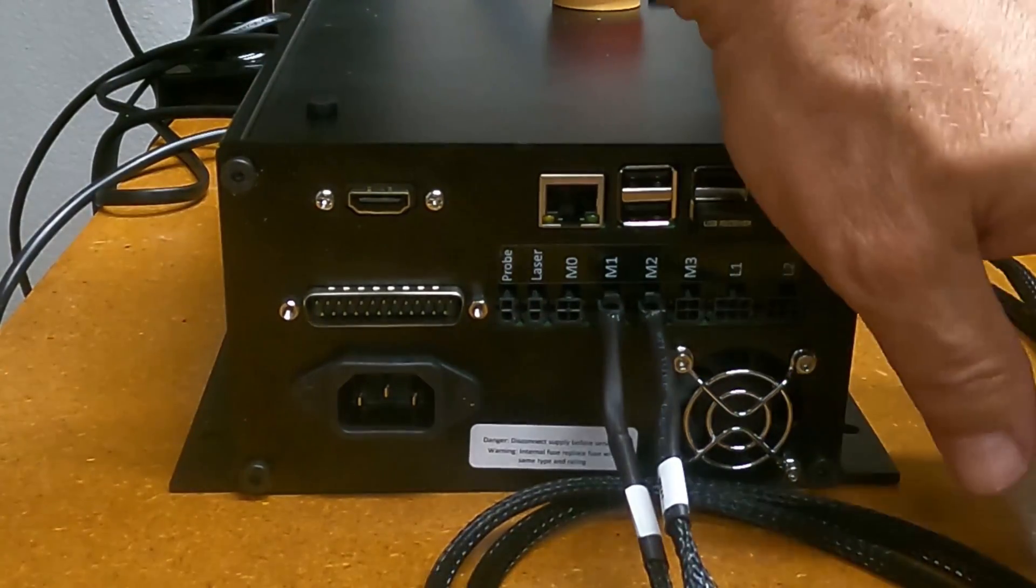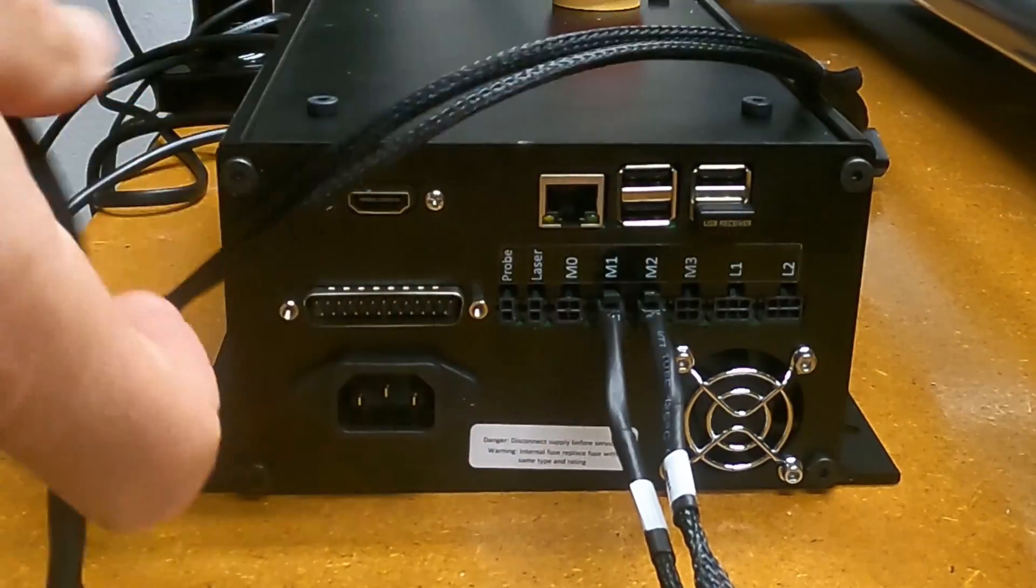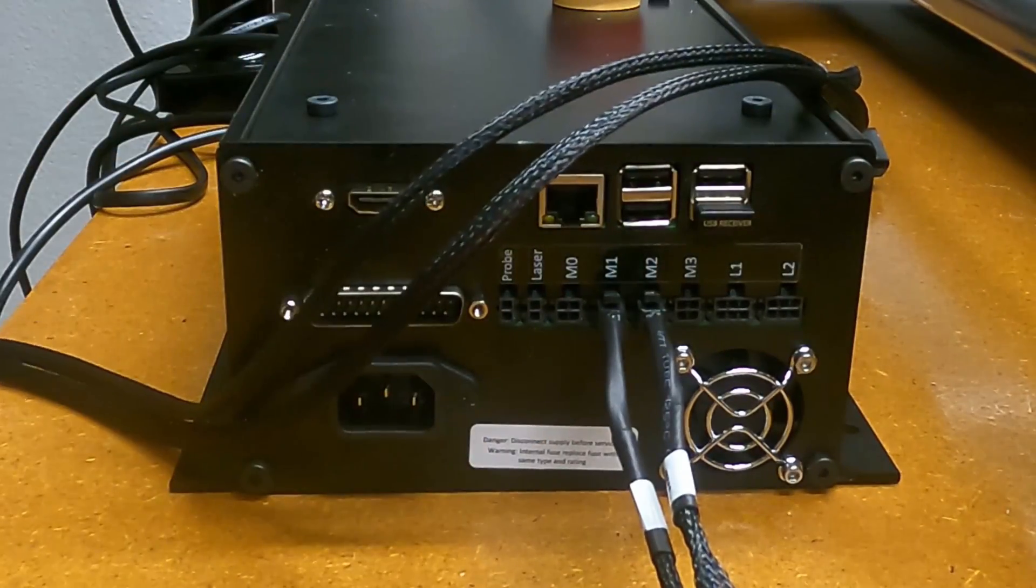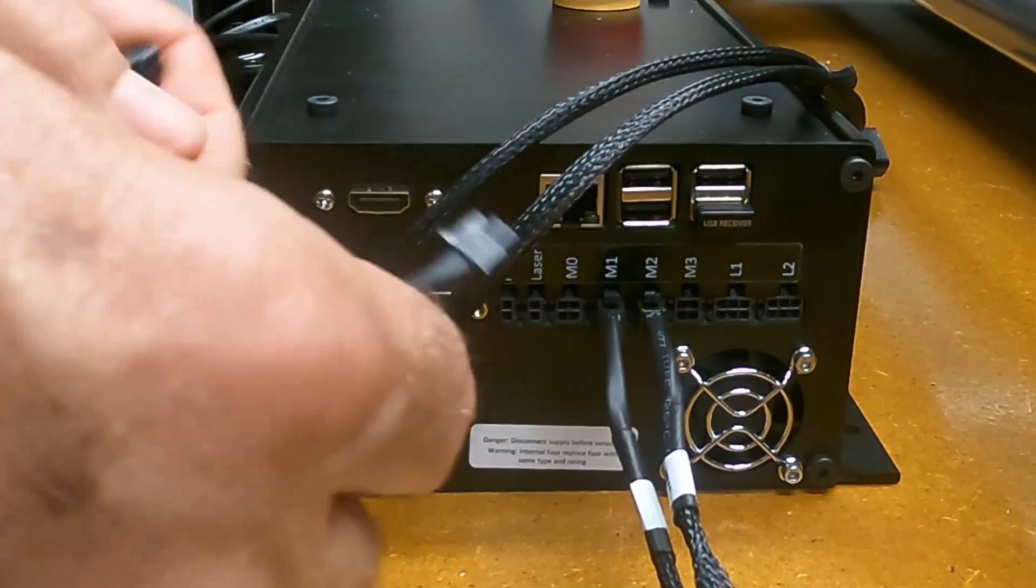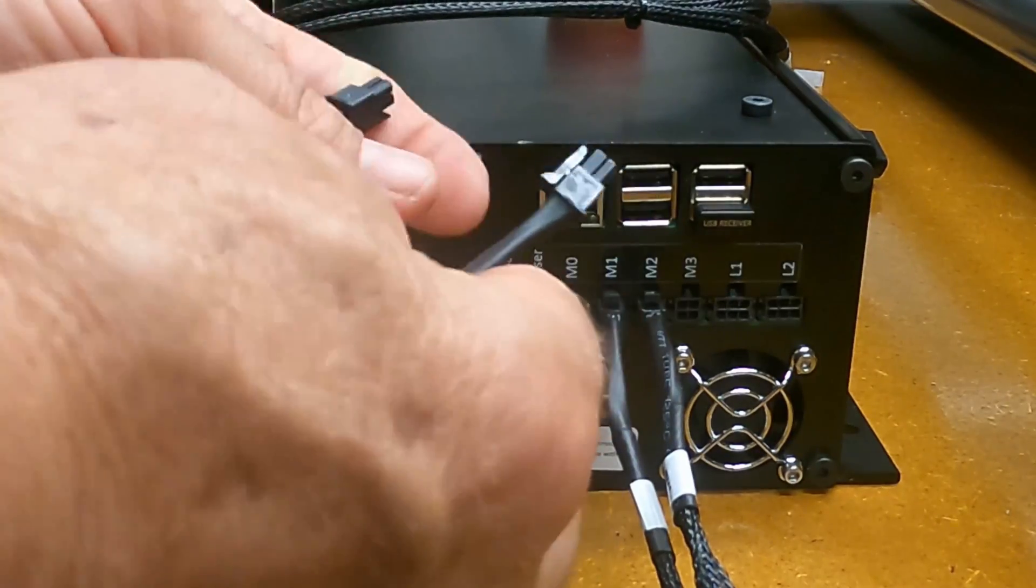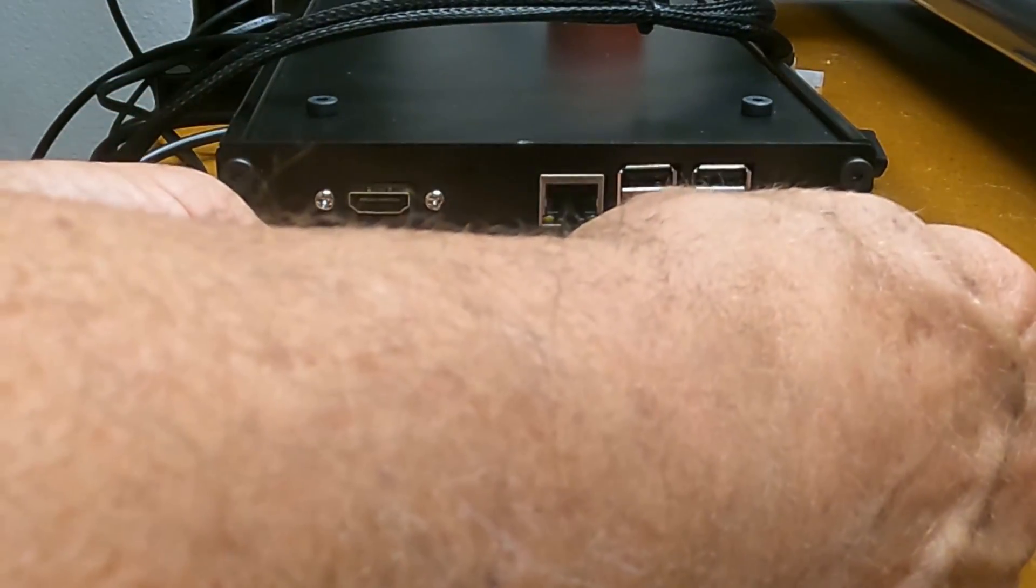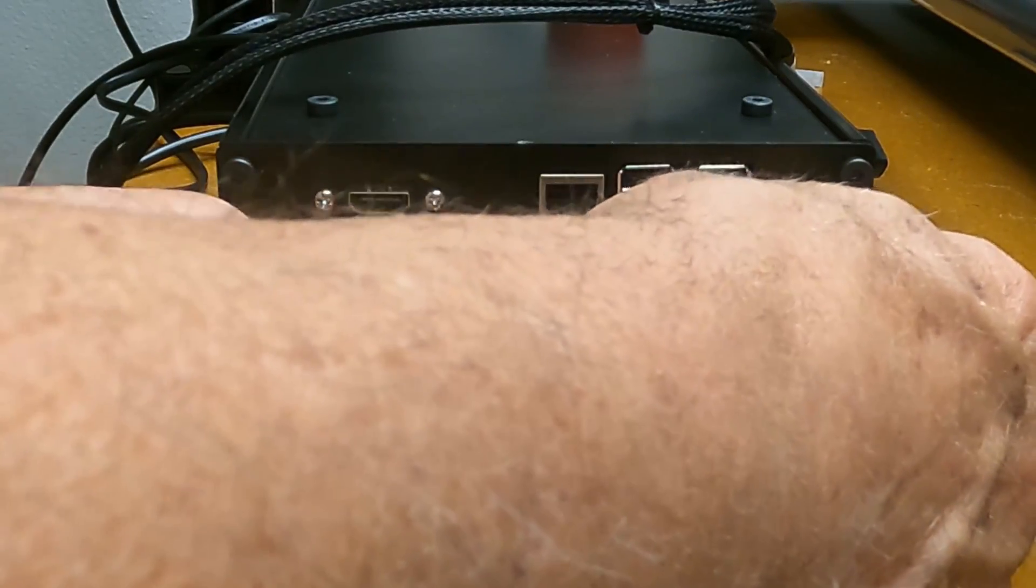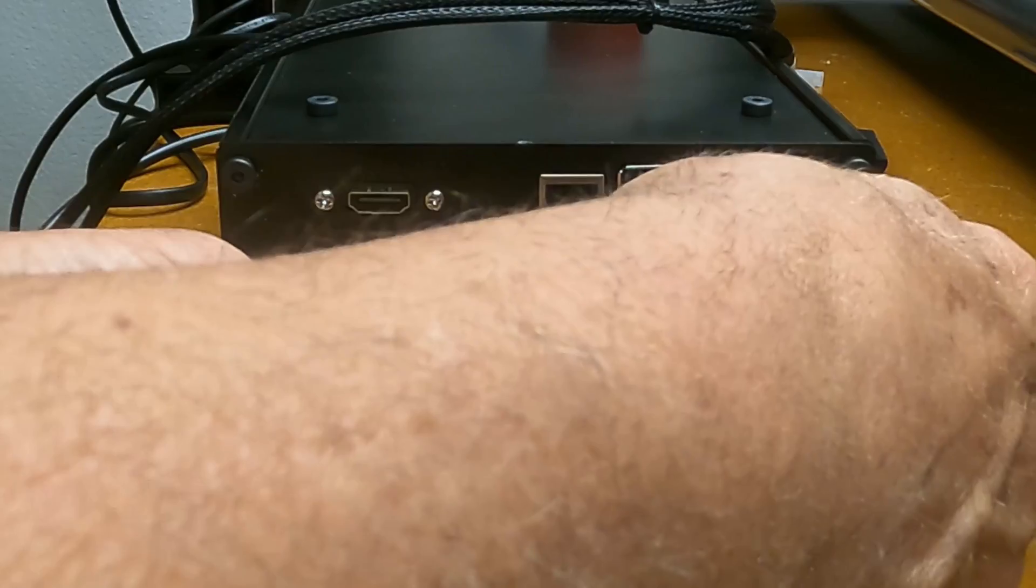Then I'll find the other end. This is for my X and Z, and it's going to be motor three. I don't know why they didn't put these next to each other, but it is what it is. It doesn't really matter, I don't guess. Putting motor three in.